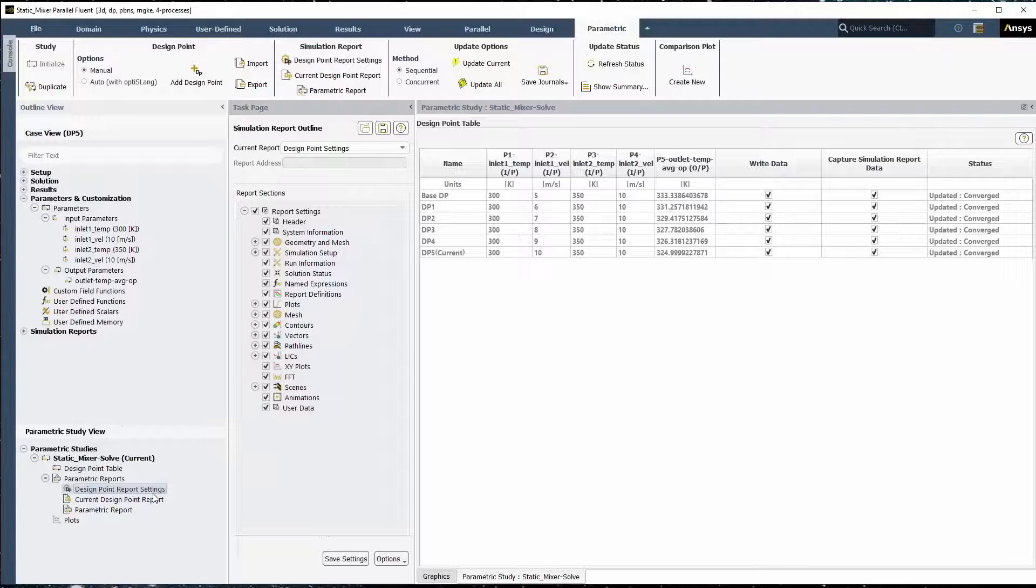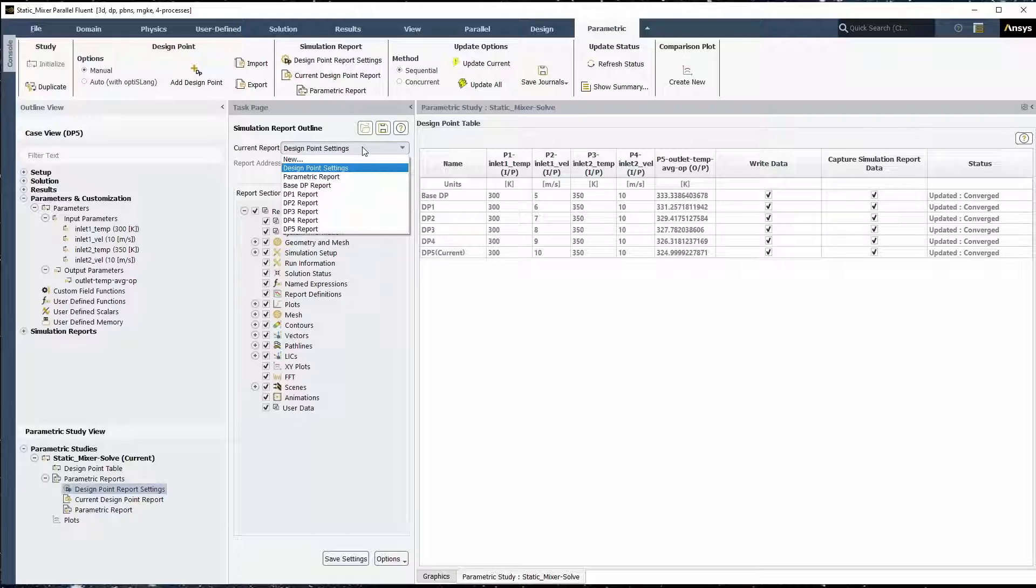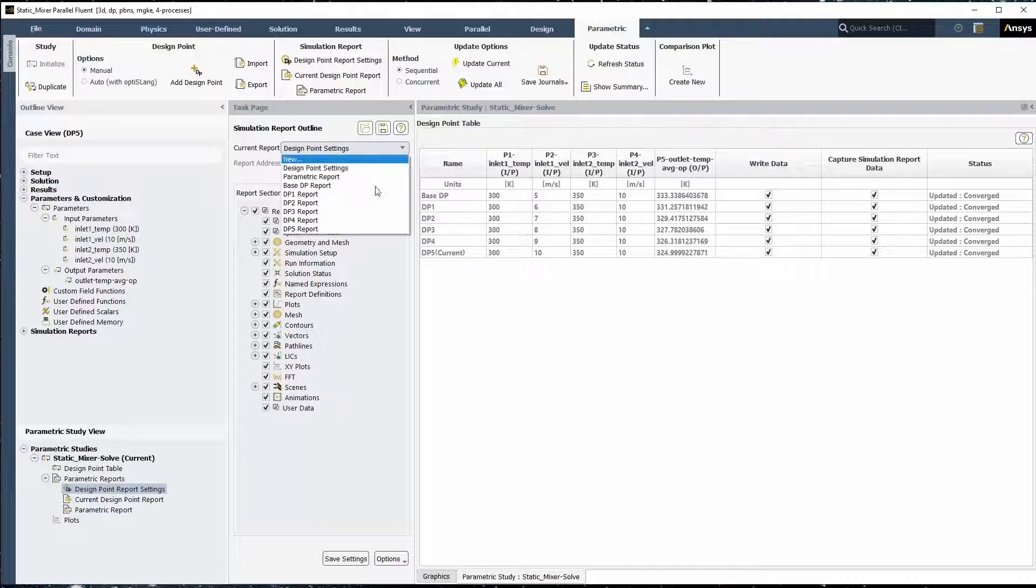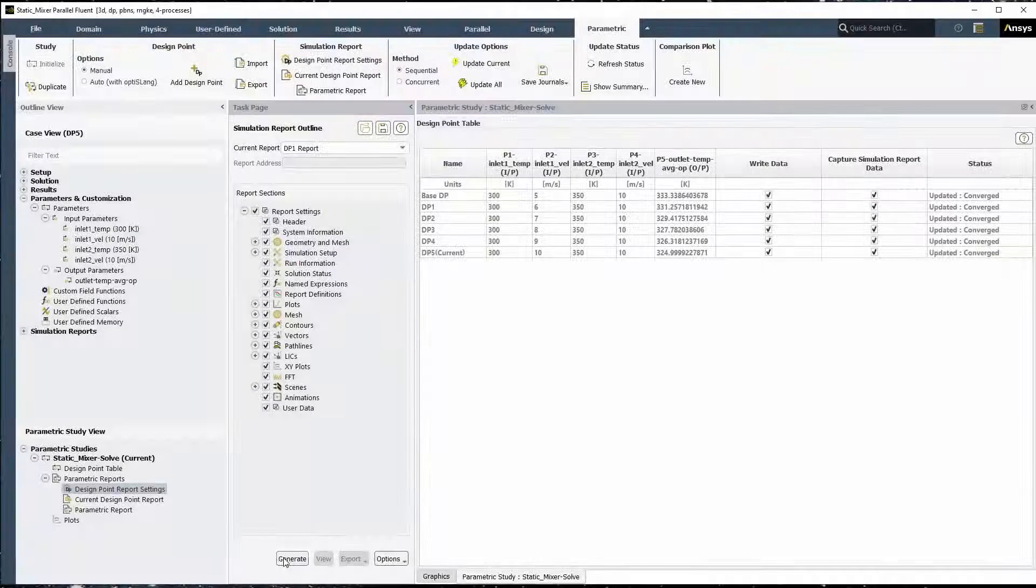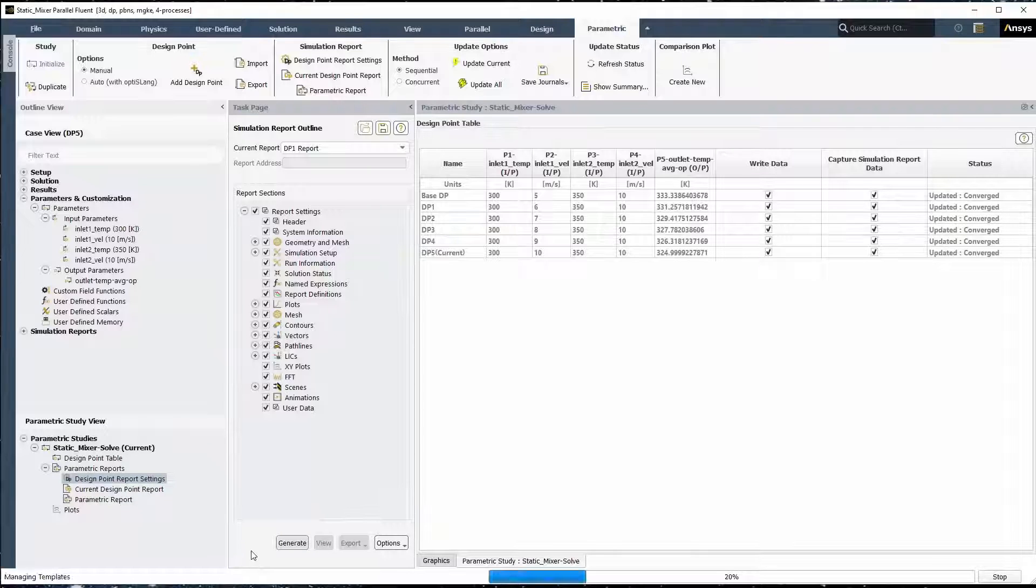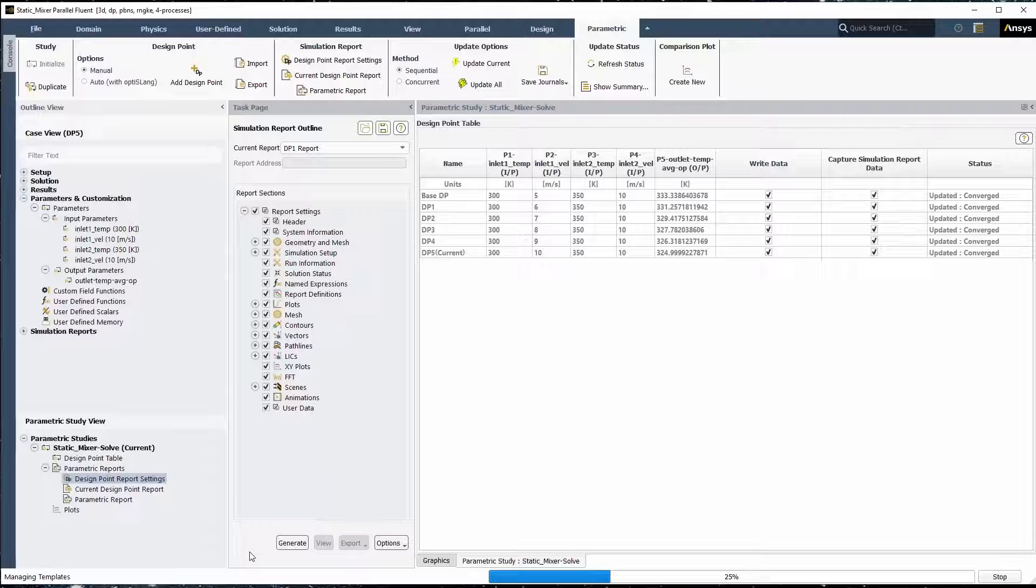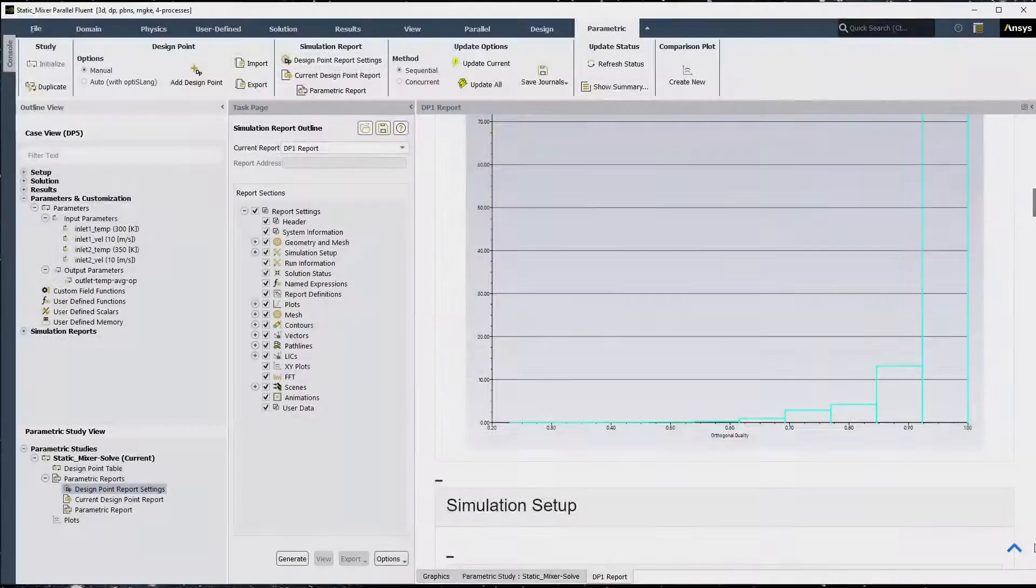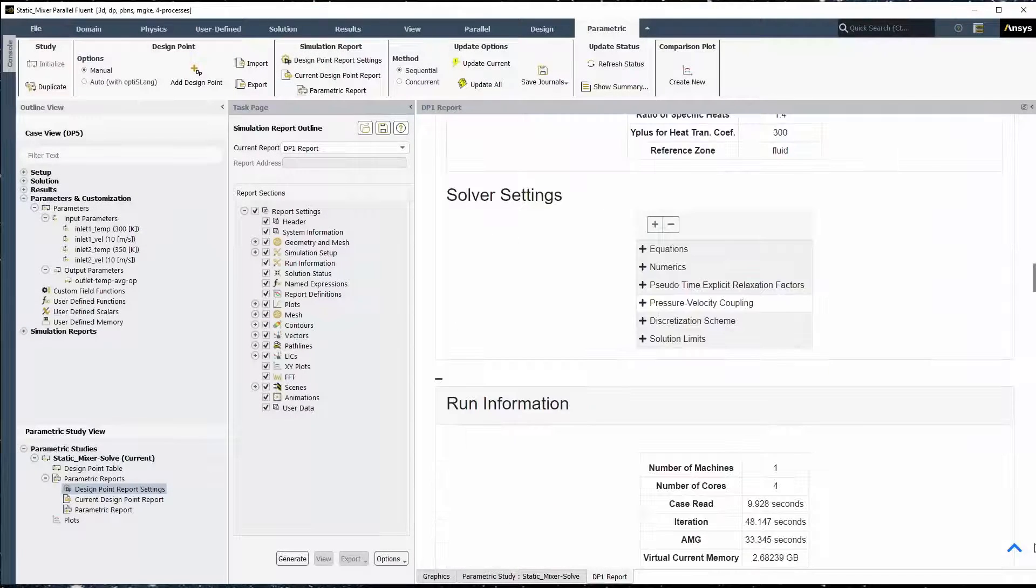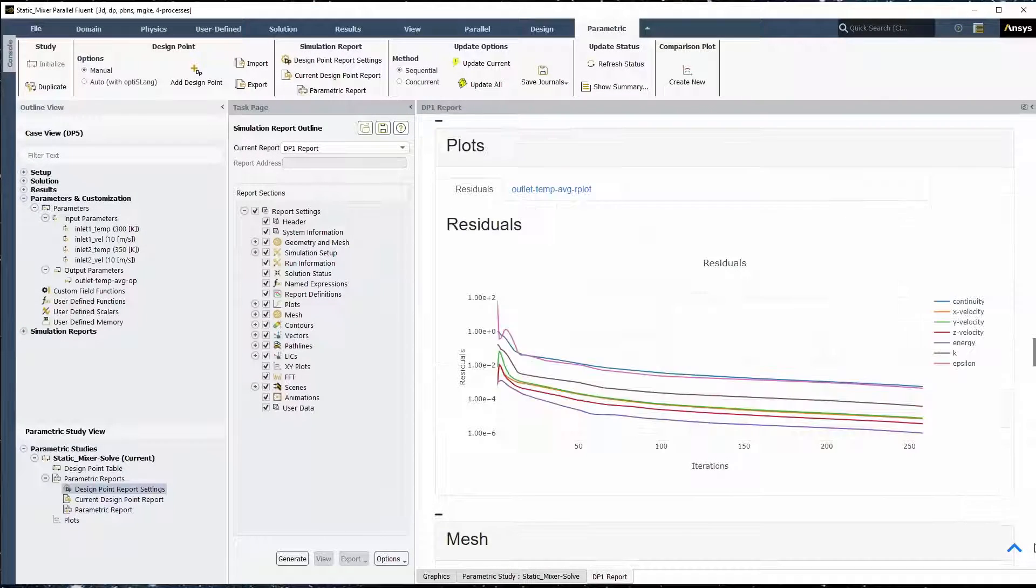Review the available options for the current report. We can choose to generate a simulation report for the base case or for any of the other design points. For this demonstration, we'll select DP1 report and click Generate. Note that the initial generation of a report may take a few moments. However, subsequent reports will later take less time. The report will be generated and be displayed in its own tab in the Fluent interface.